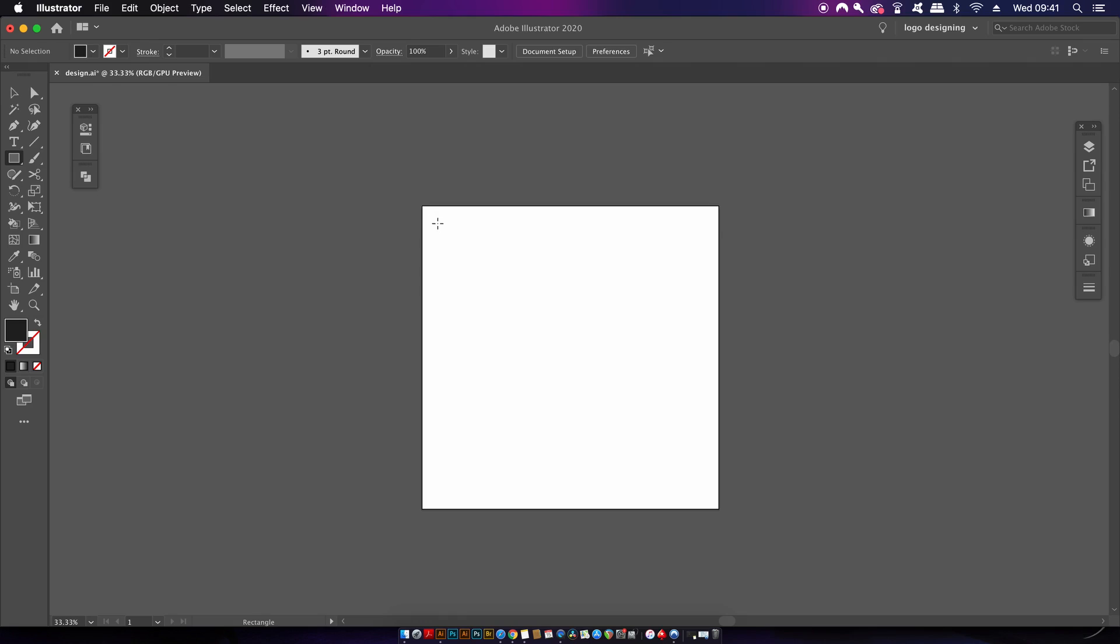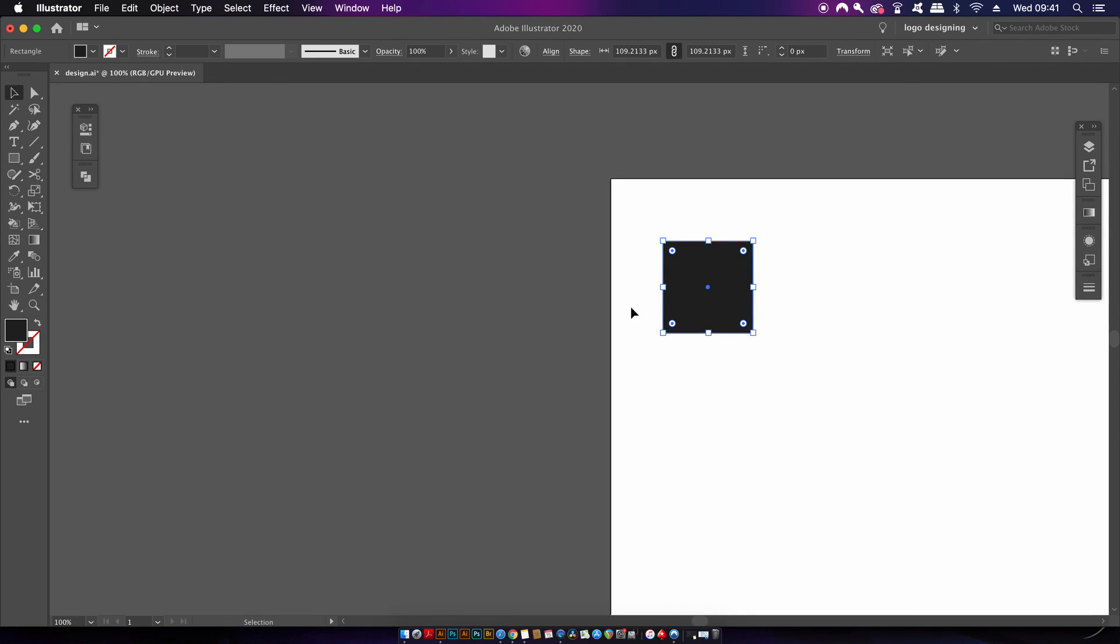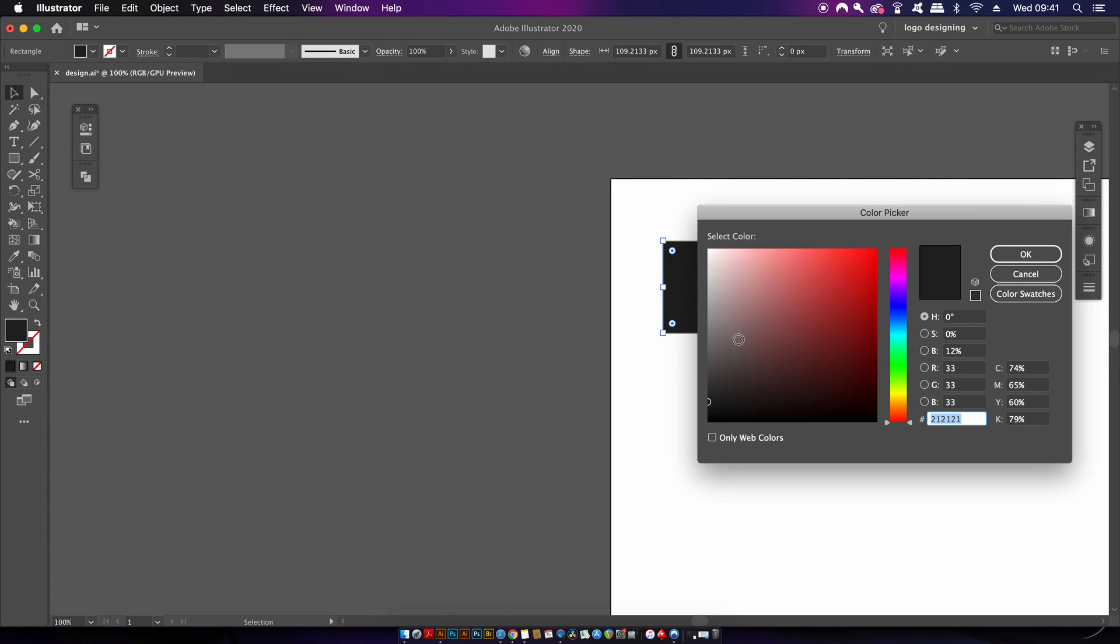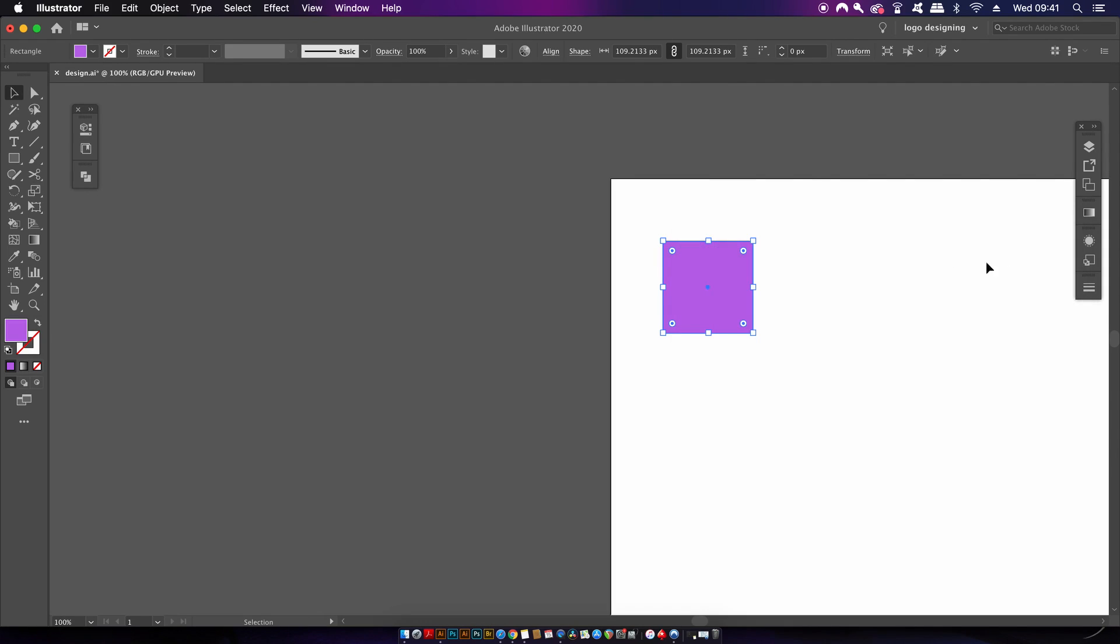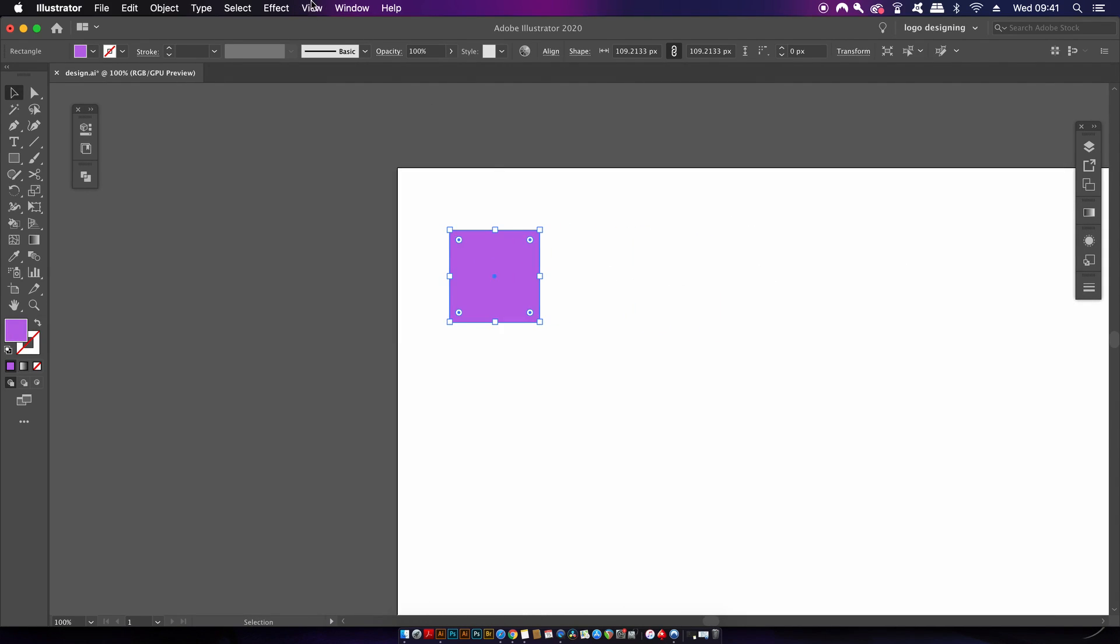In Illustrator, press M for the rectangle tool and then make a square by holding down shift. We're going to choose the baseline color, and it shouldn't be too dark or too light. Once you've chosen the color, come into Window and Color Guide.